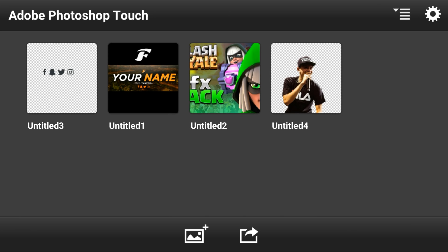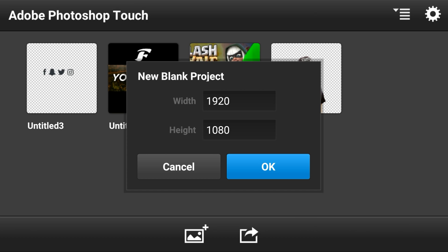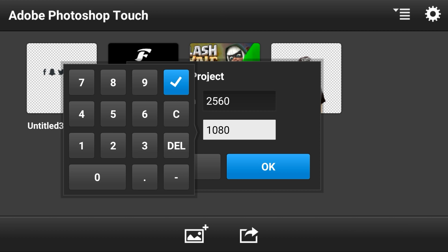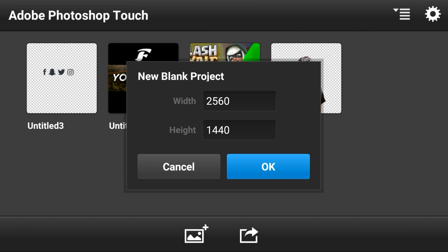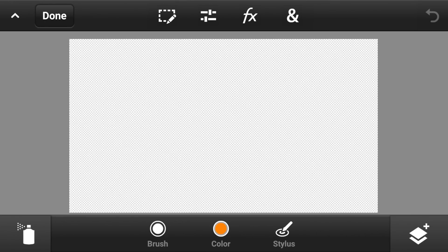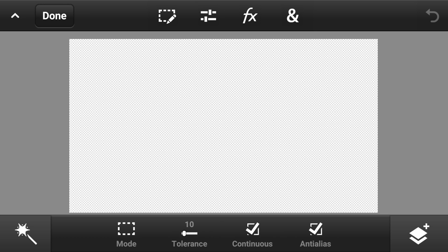Once you guys open up Photoshop Touch, go to the little plus gallery thing, go to blank documents, go to width, and the width is gonna be 2560 times 1440. There you go, then push OK.